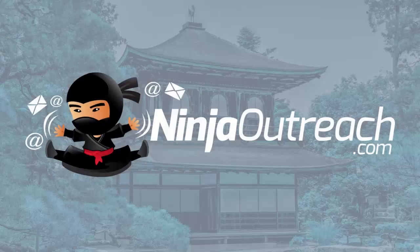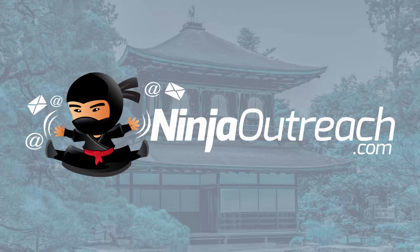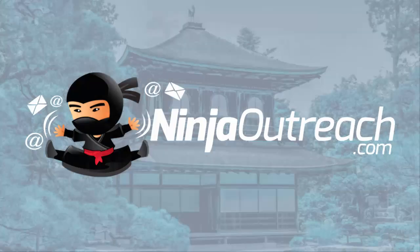Welcome to Ninja Outreach, the all-in-one blogger outreach software created for marketers. Today I'm going to show you how you can integrate your email to Ninja Outreach so you can get started with your outreach right away.